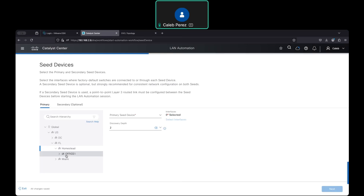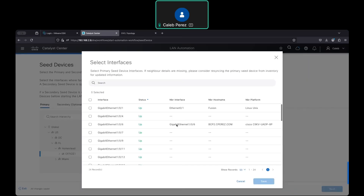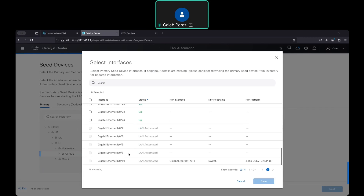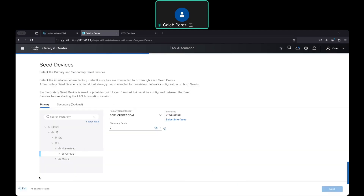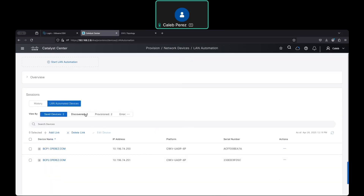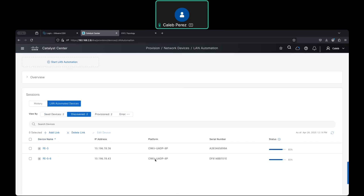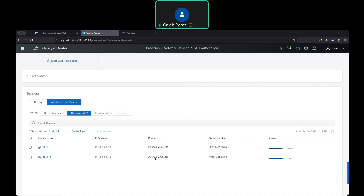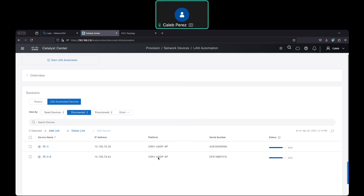This is what I want to show you: you cannot use the same interface for discovery. All these interfaces here were used in the LAN automation process for discovery of devices. The problem is that I couldn't complete the full process. I want to start over, but I cannot use the same interface because Catalyst Center detected that a specific interface was used previously for LAN automation — so I cannot reuse it.